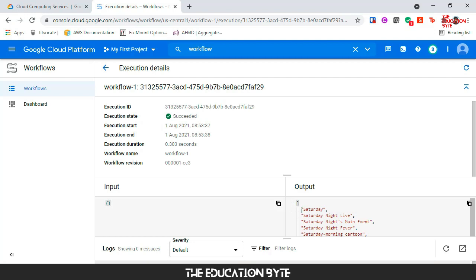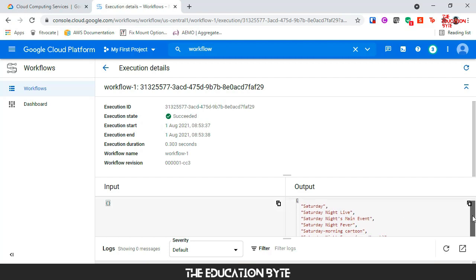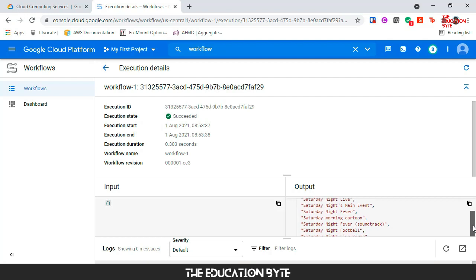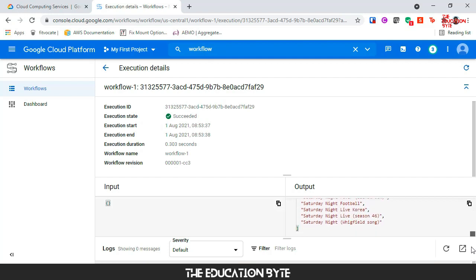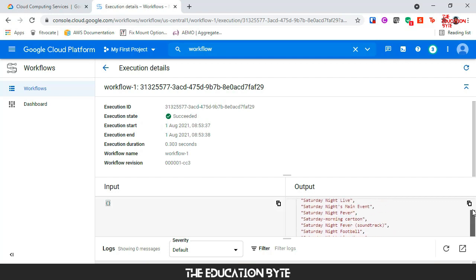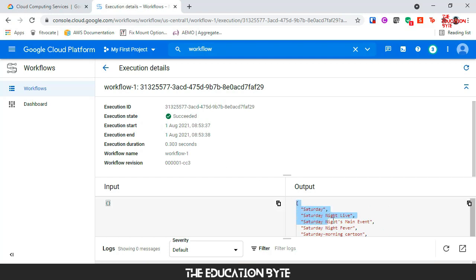As you can see, these are the various articles that are written from Wikipedia. Saturday Night Live, Saturday Night Fever, and so on and so forth, including a song called Saturday Night as well. That's pretty cool. We used our workflow to actually get data back from Wikipedia.